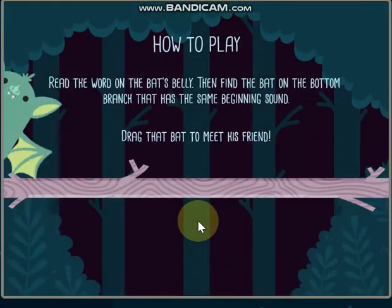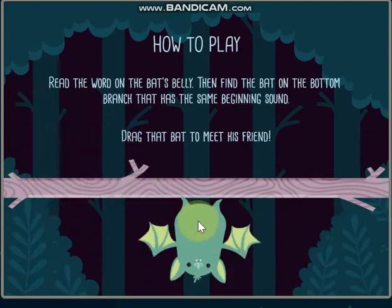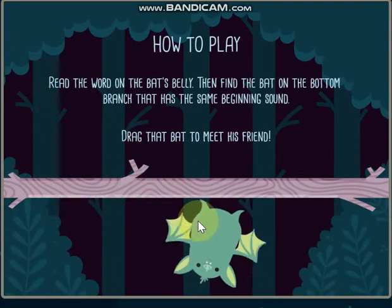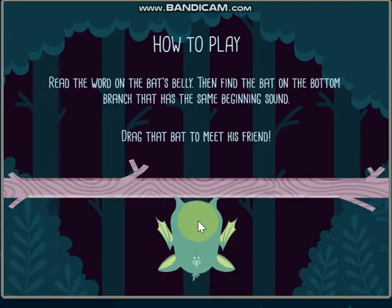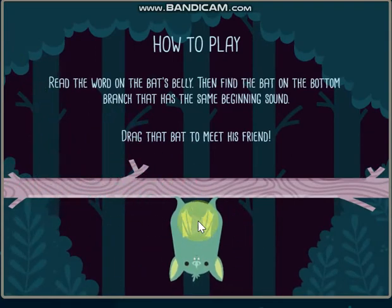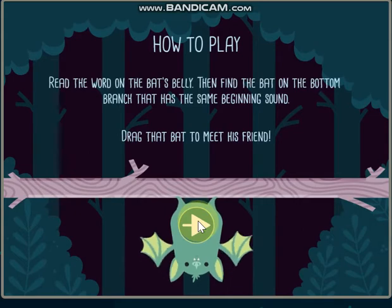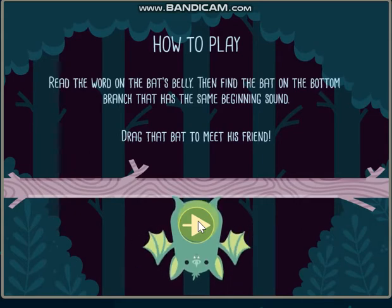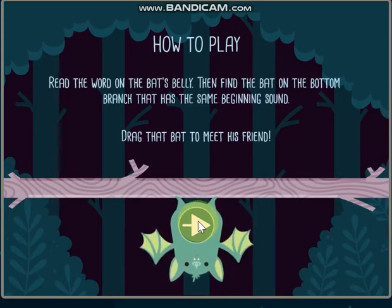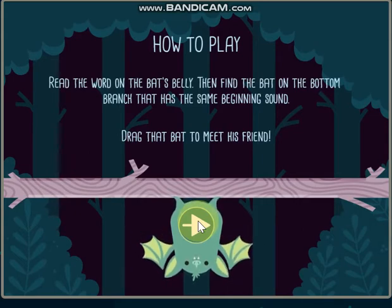Read the word on the bat's belly. Then find the bat on the bottom branch that has the same beginning sound. Drag that bat to meet his friend.